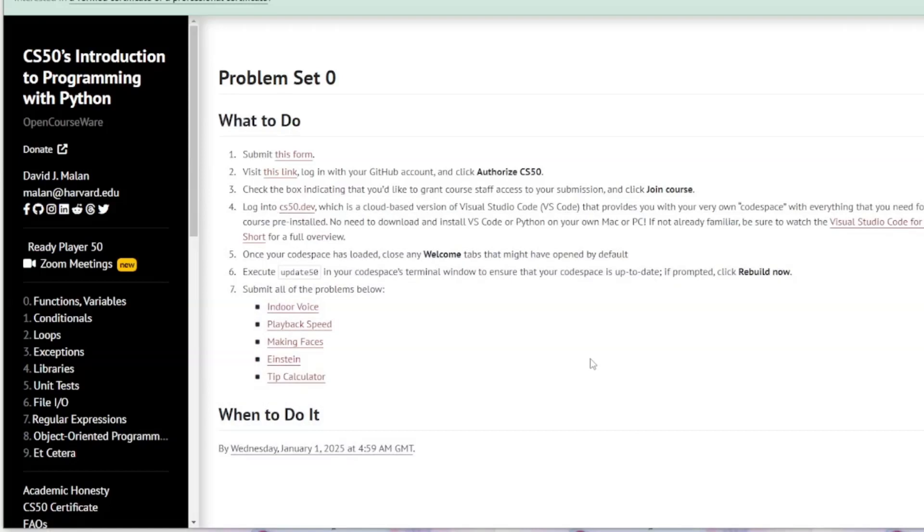Welcome to the IT Shed. In this video we are going to look at CS50's introduction to program with Python, problem set zero, making faces.